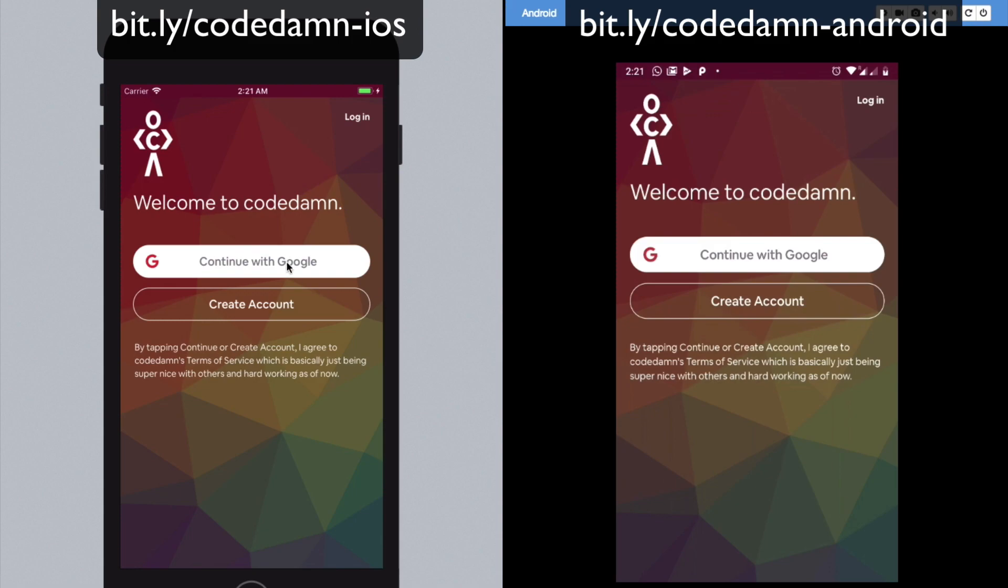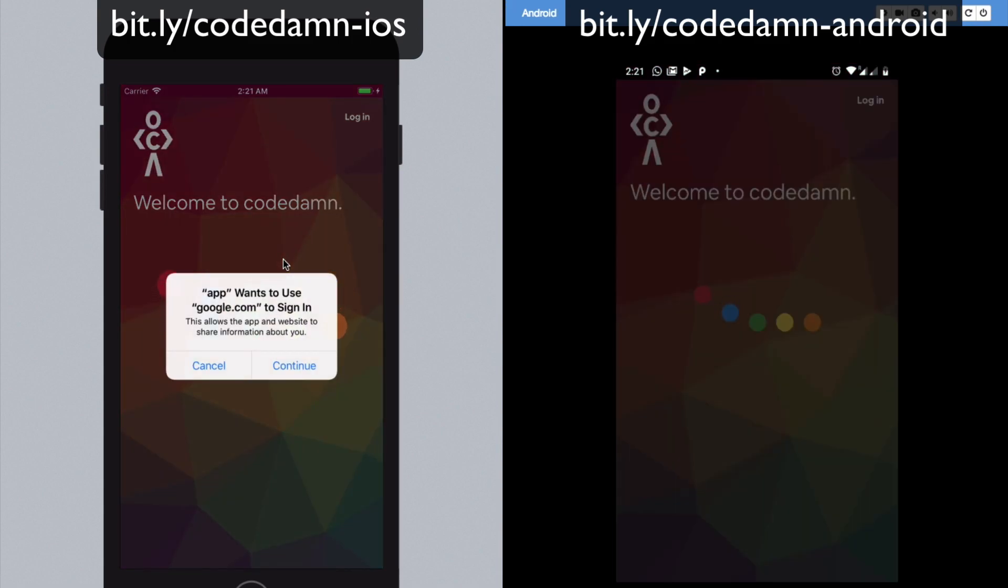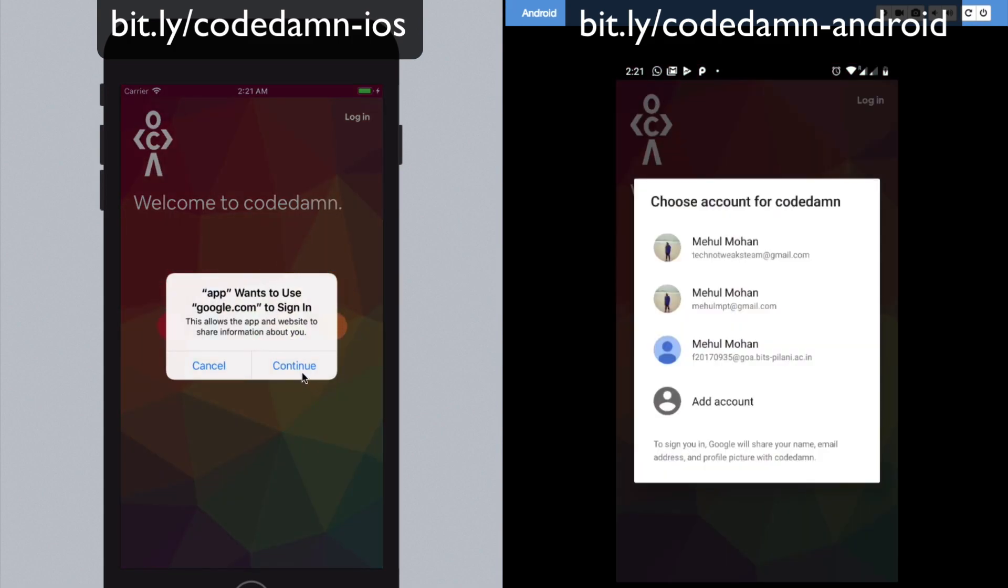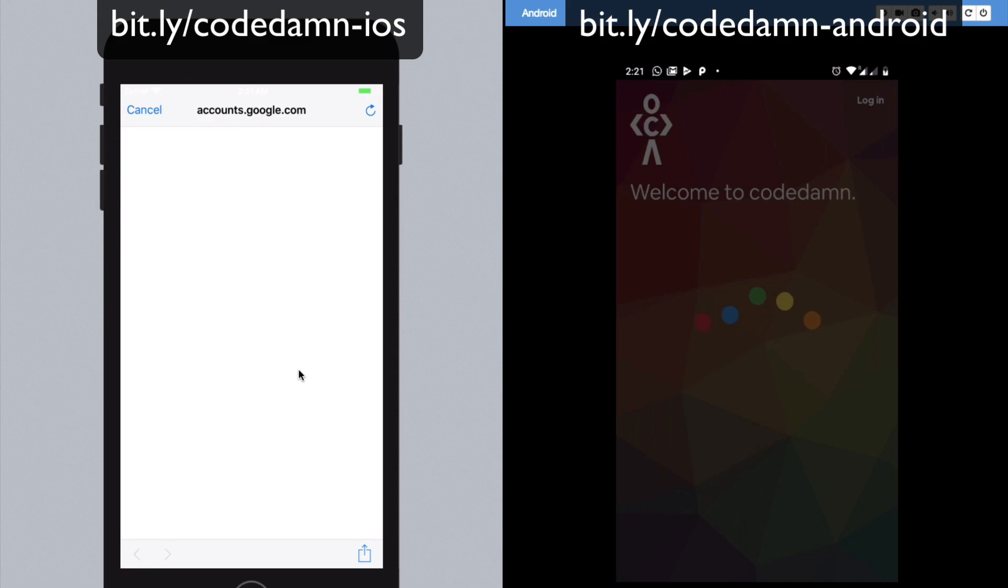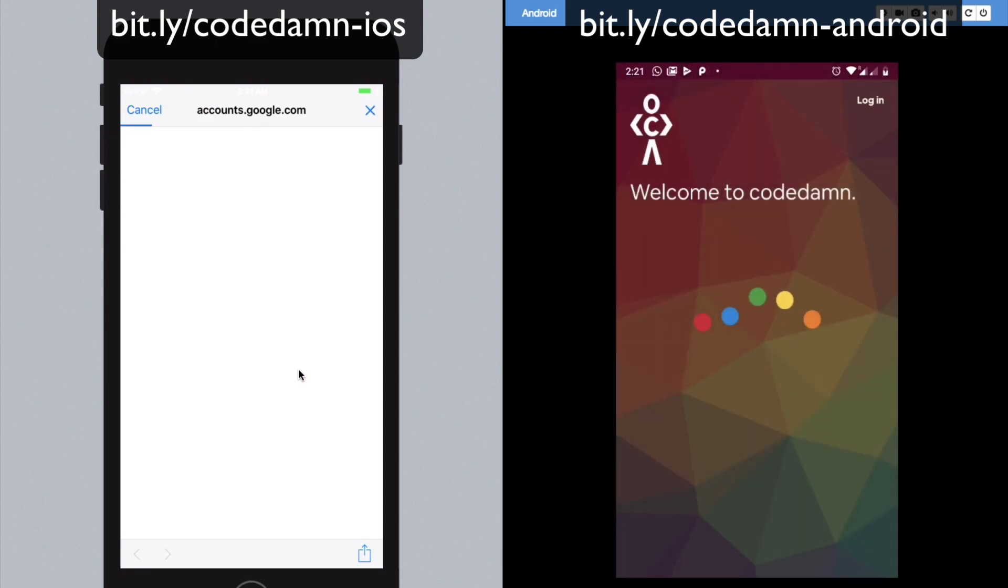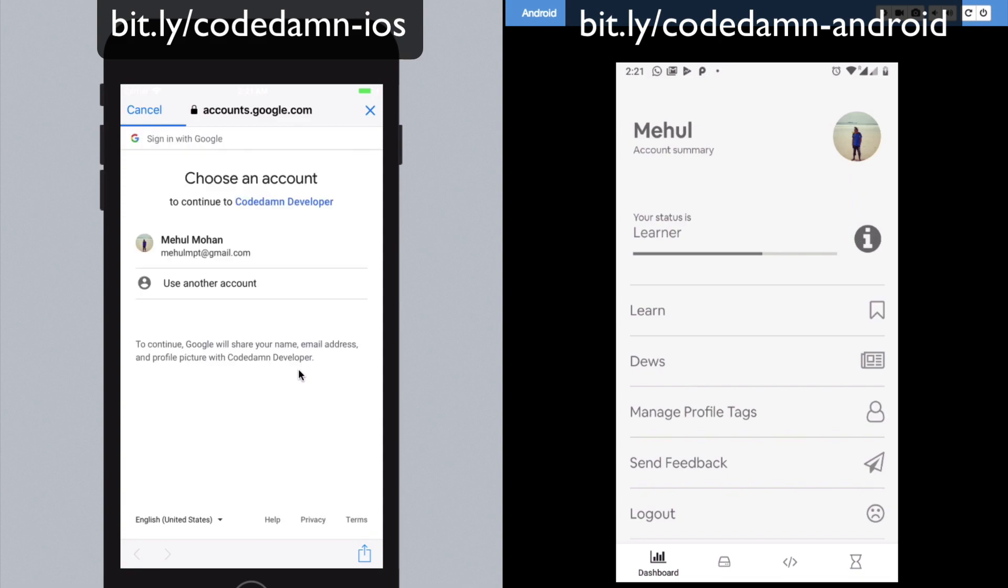I'm going to test it in front of you on both the devices. Let's just go ahead. The first step is pretty straightforward. You can just sign up with your Google account or you can just register with email ID and password, you know, regular stuff like that.